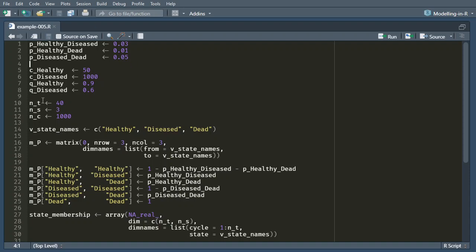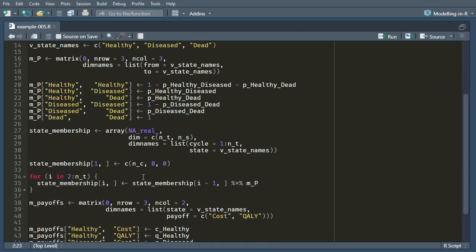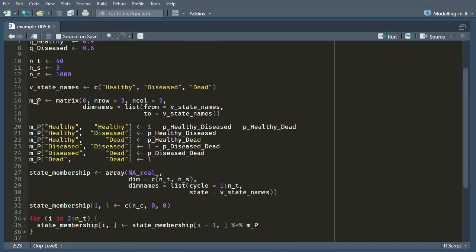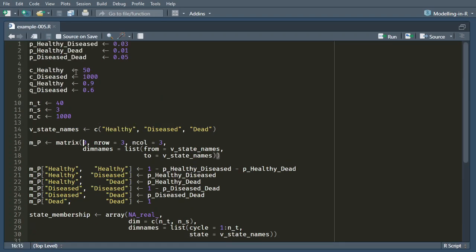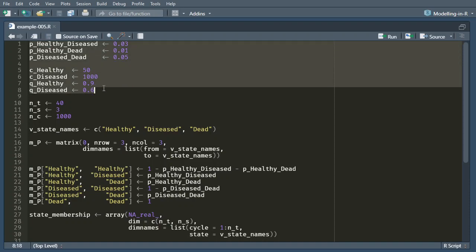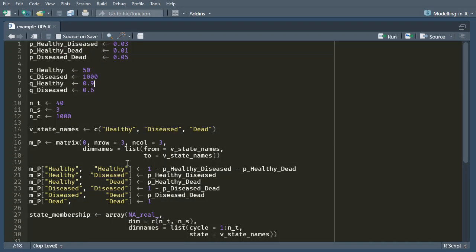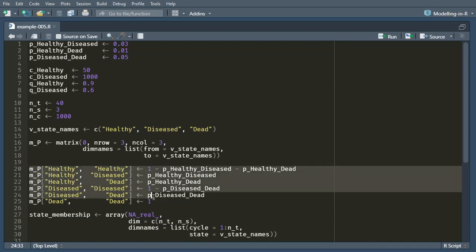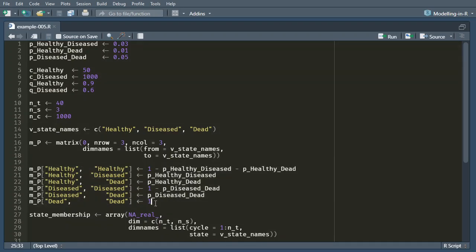So what I have here is pretty much the same model that we worked on a couple of videos ago. The only difference is that I've now taken these numbers and instead of putting them in directly to this transition probability matrix, instead I've created variables to hold these values and then I'm filling in the matrix bit by bit.